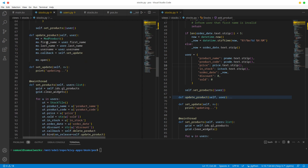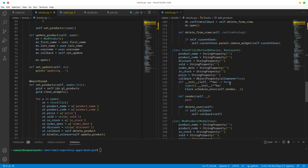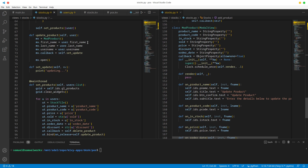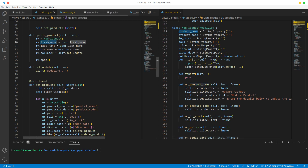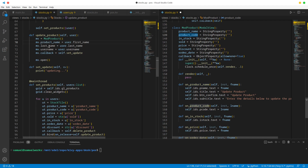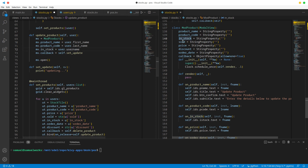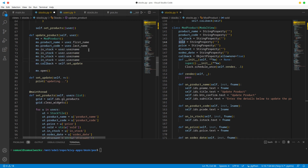Update product takes the mod product. Let's go back to our mod product and change these fields: product code, product name - change that - we want in_stock instead of username, and we want sold.